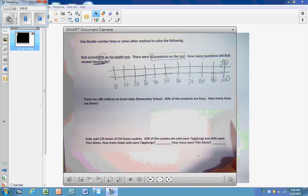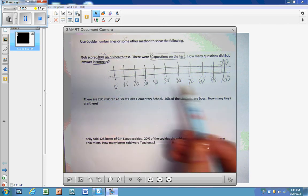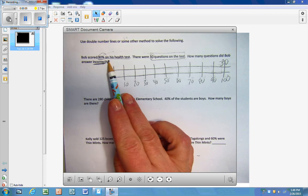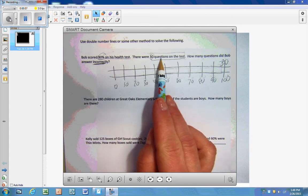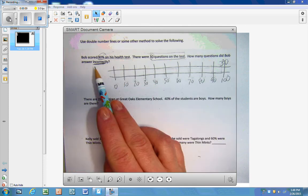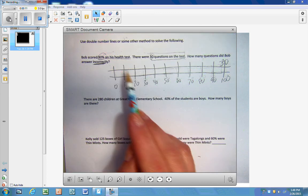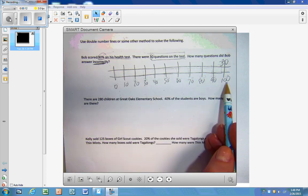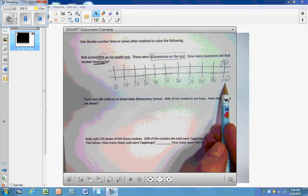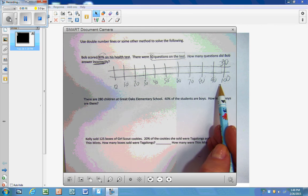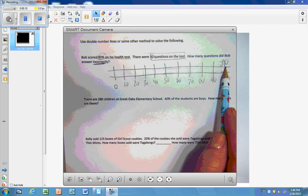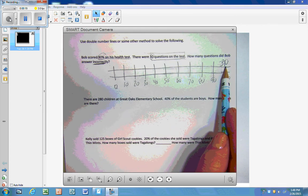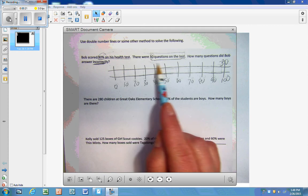Okay, so let's practice finding some percents on double number lines. Bob scored 80% on his health test. There were 30 questions on the test. How many questions did Bob answer incorrectly? So here's the double number line set up from 0 to 100 in increments of tens. So 30 questions goes above the 100 because that's all of the questions on the test.